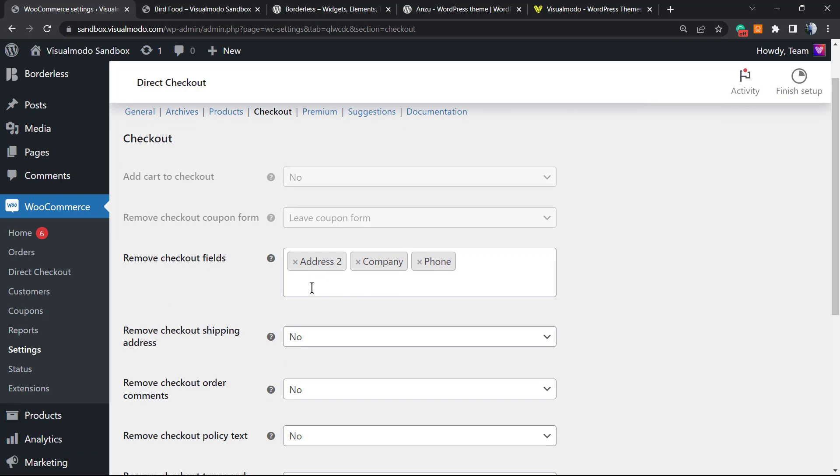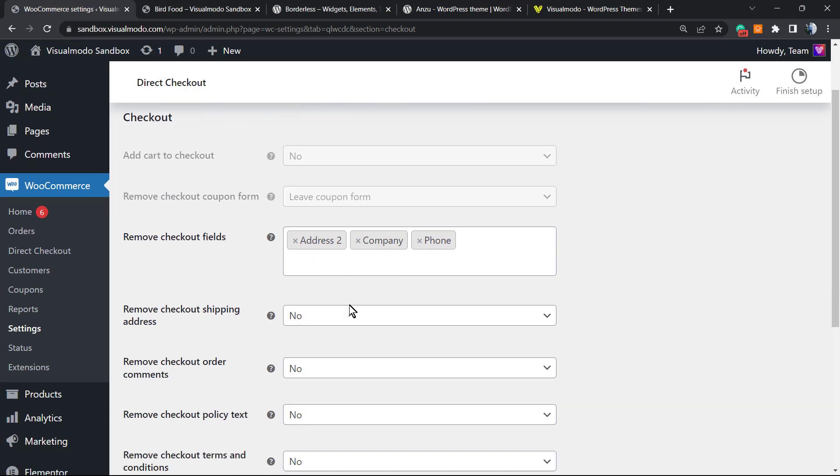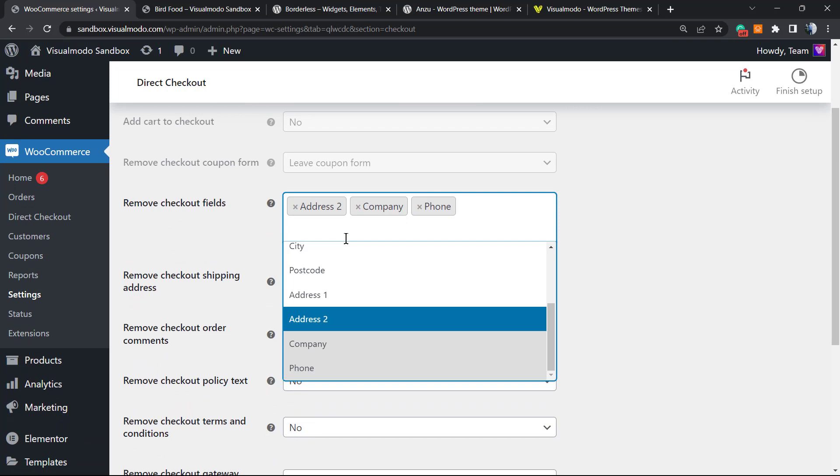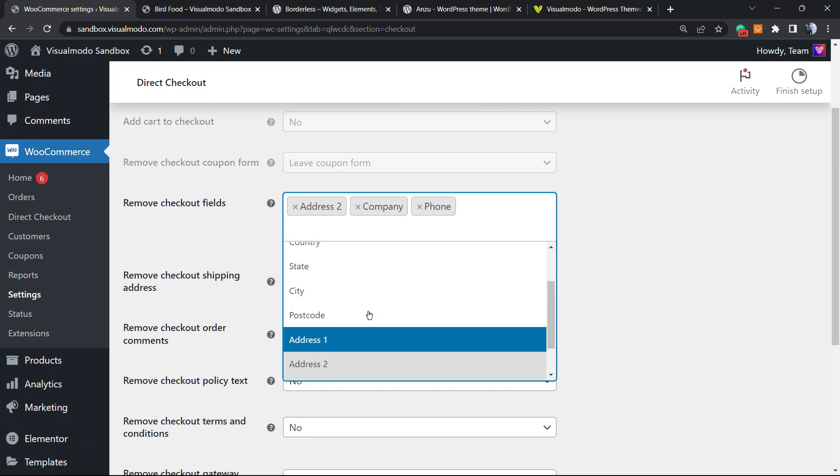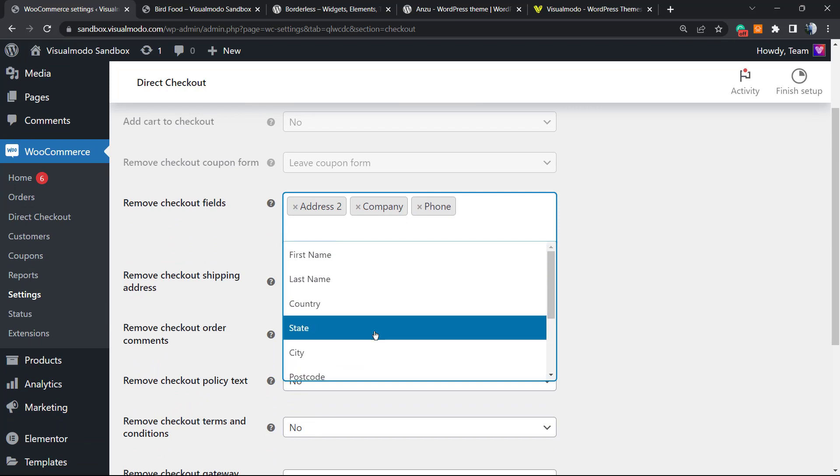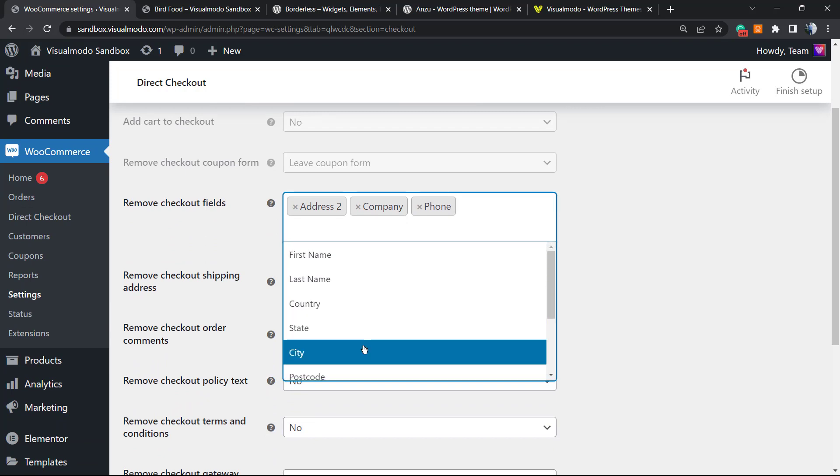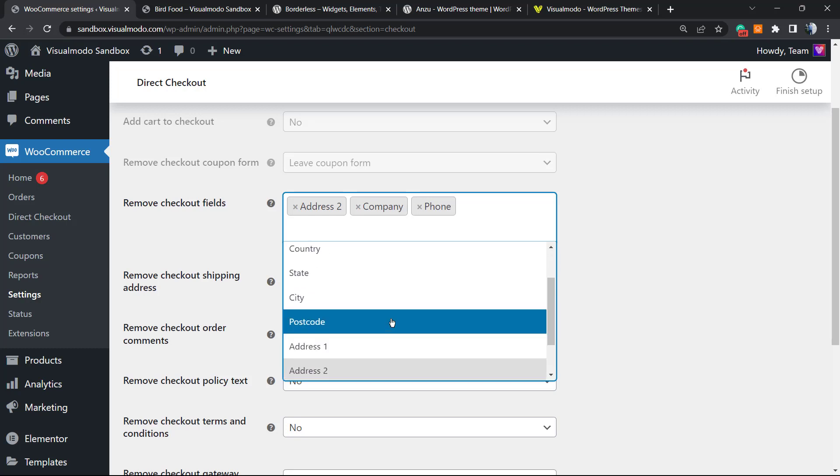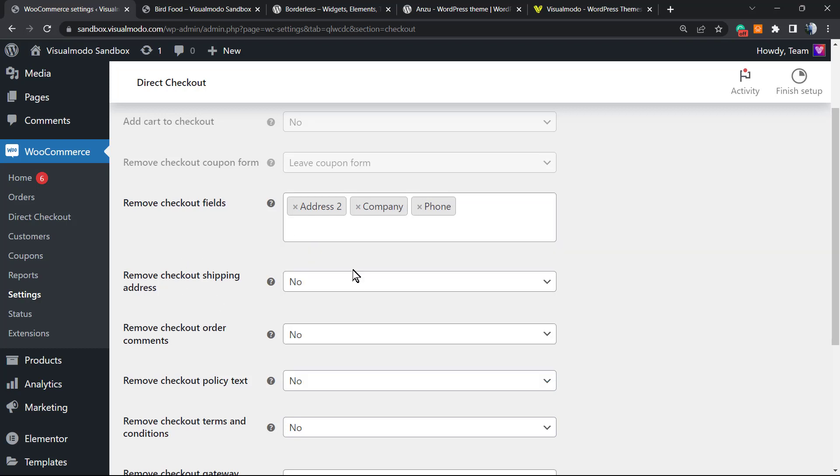We can remove checkout fields that we do not want to use, for example Address, Company, Phone—any part of the checkout process that isn't important for you. If the City isn't important, if the Postcode isn't important—depends on your store—it can make the purchasing process simpler and faster.